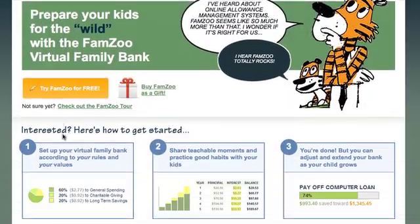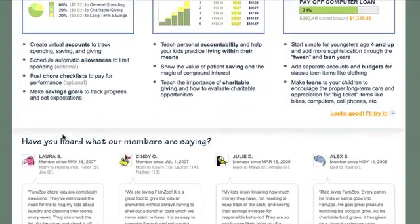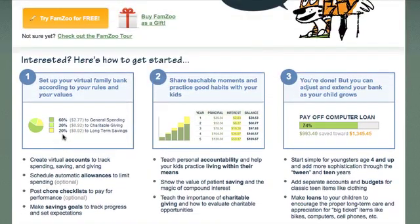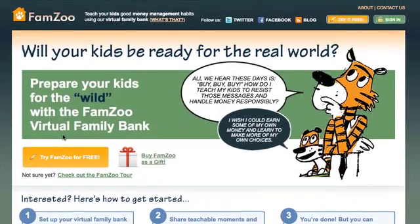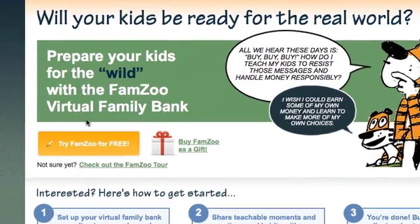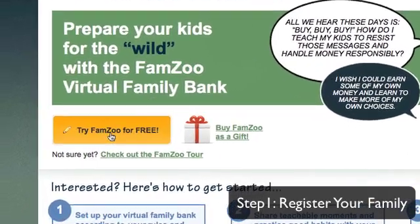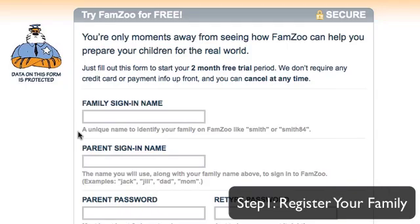So here we are on the FamZoo.com home page and I'm going to show you the three basic steps for getting started with your own virtual family bank. Let's get started with step one: registering your family. Just find one of our Try FamZoo buttons and click on that.